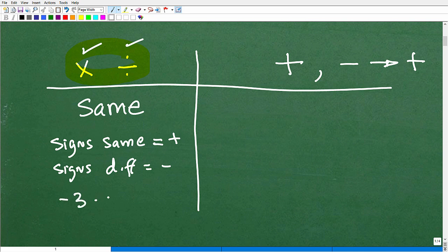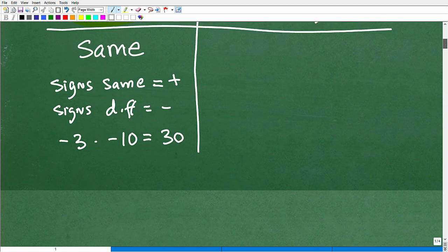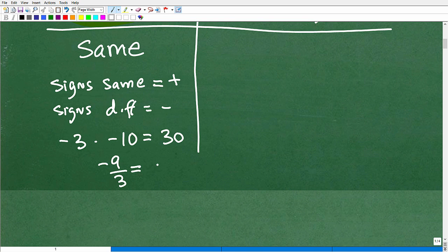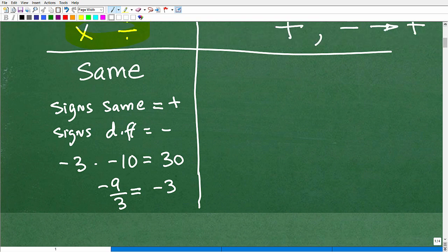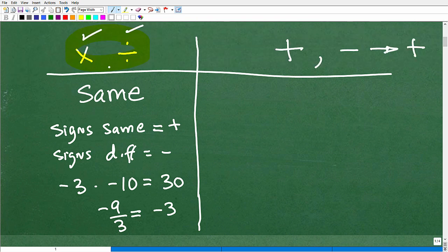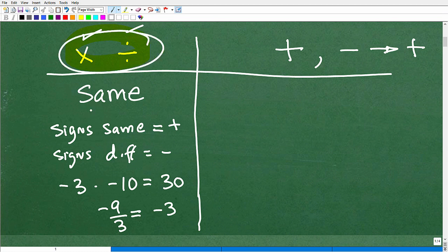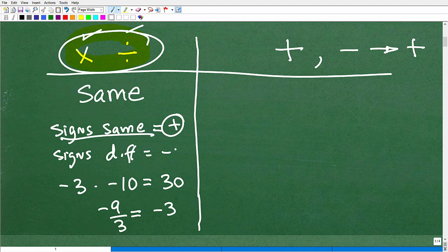For multiplication and division, the rule is the same and it's super easy. If the signs are the same, the answer is positive. If the signs are different, the answer is negative. For example, negative 3 times negative 10: negative and negative are the same signs, so the answer is positive 30. For division: negative 9 divided by positive 3 — signs are different, so the answer is negative 3. Same rule for both operations. If you can remember that, you're 50% there with your positive and negative number rules.